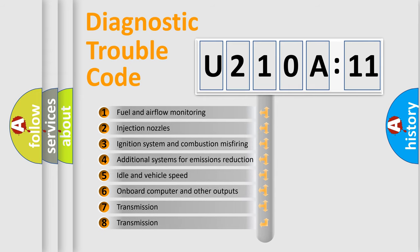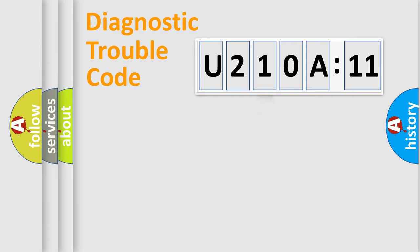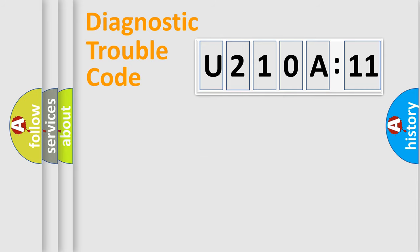The third character specifies a subset of errors. The distribution shown is valid only for the standardized DTC code. Only the last two characters define the specific fault of the group.